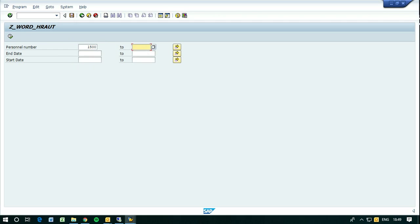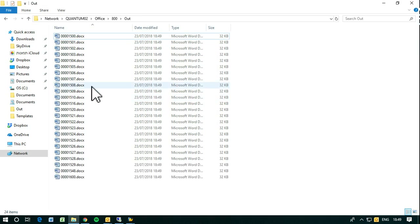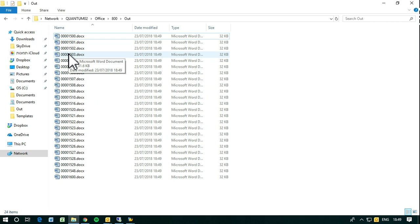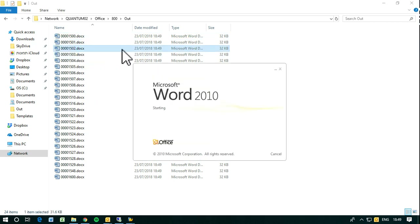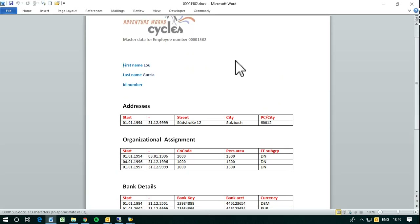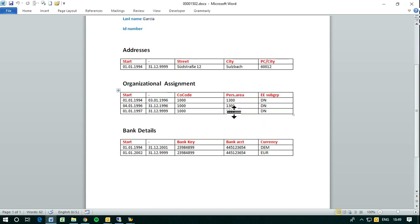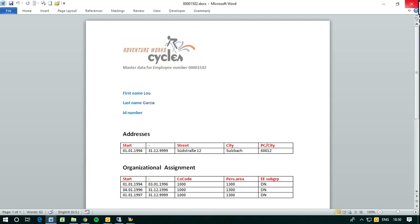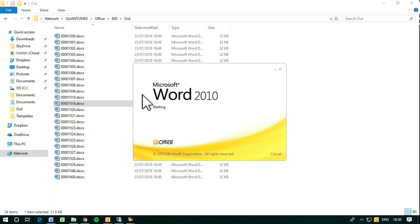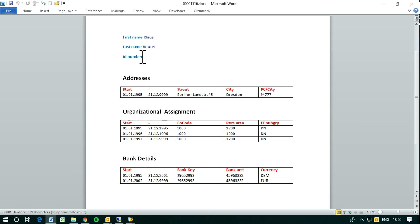So let's choose some data in here. I run it for these personal numbers, and you can see that the output directory is empty. Now let's run it. The documents are generated as we said before. We have done three steps for generating this program, and now after executing this program with a variant we have the generated documents. Let's see one or two to see what output we have. As you can see we have four documents. Let's see another one — they don't have the ID number here but they have the names, the addresses, organization assignment, and bank details.